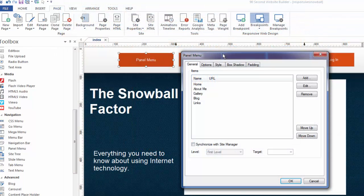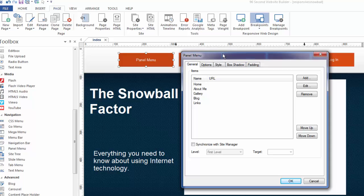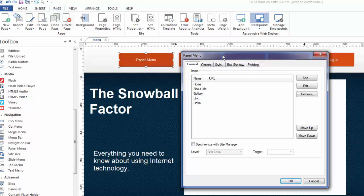So anyway, that's just another great way to make navigation for your 90 second website builder website. And a great way to save space if you're working with a really large menu, especially something that can be seen vertically like this one is. So enjoy the panel menu tool in 90 second website builder.